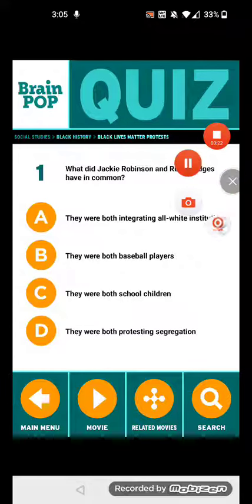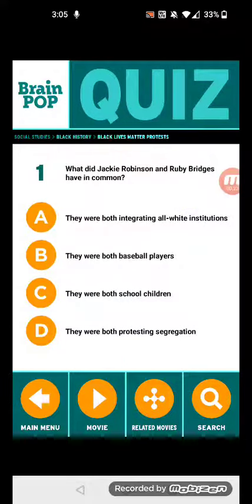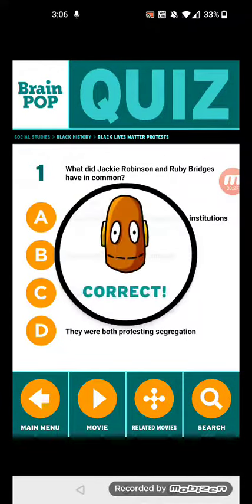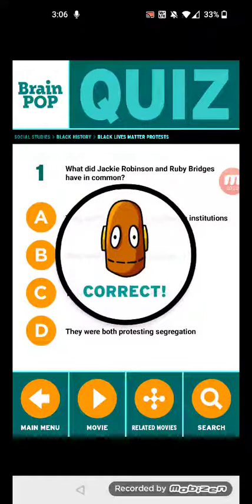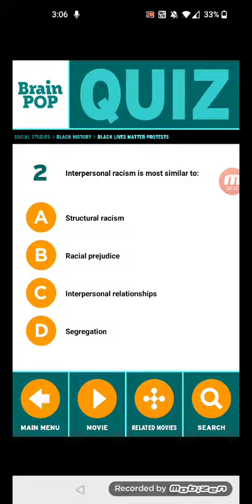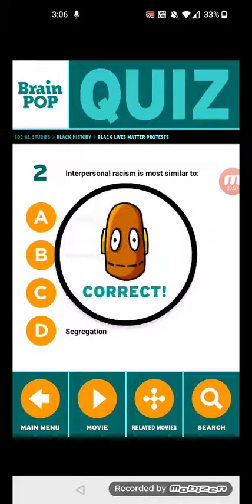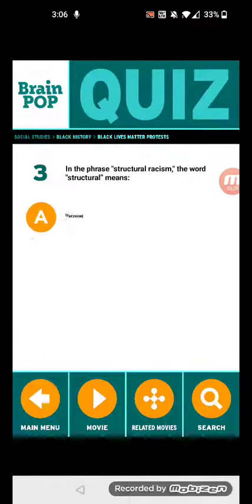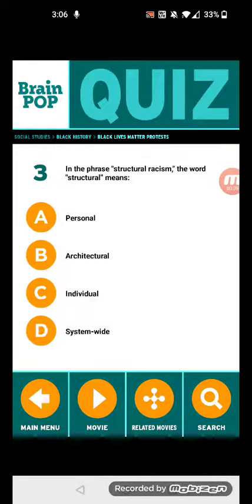One: What did Jackie Robinson and Ruby Bridges have in common? They were both integrating all-white institutions. Two: Interpersonal racism is most similar to — racial prejudice.